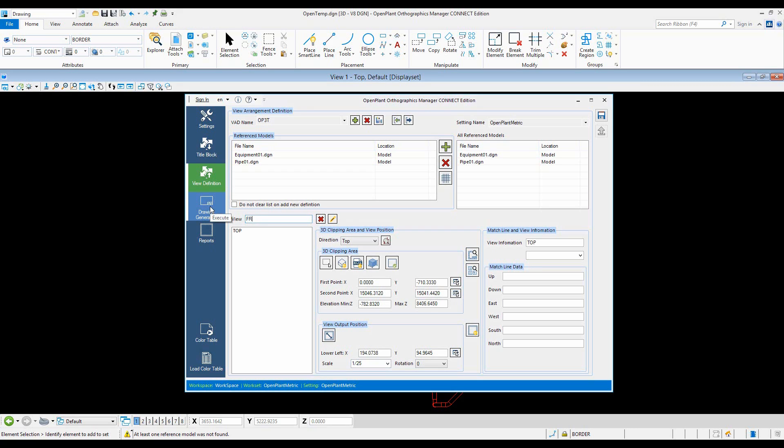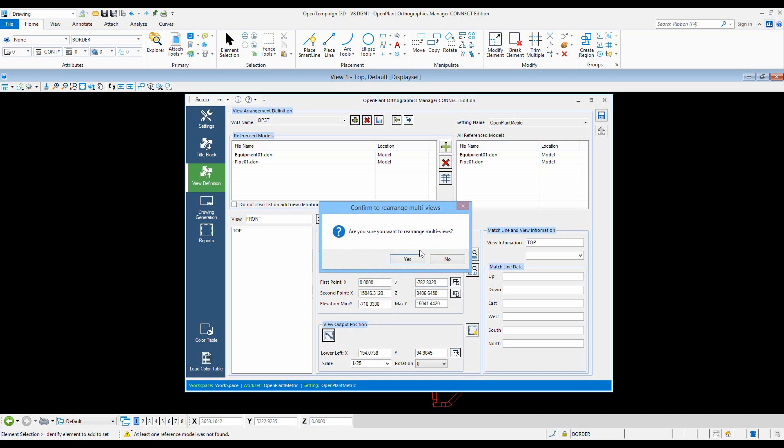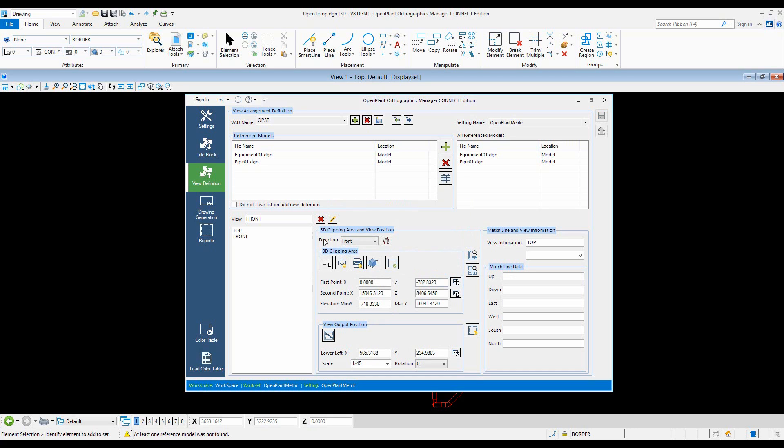Let's define another view. Let's call it 'front'. We don't need to specify the range—it's the same model. Click the setup view and then let's rename the view as 'front' here as well.